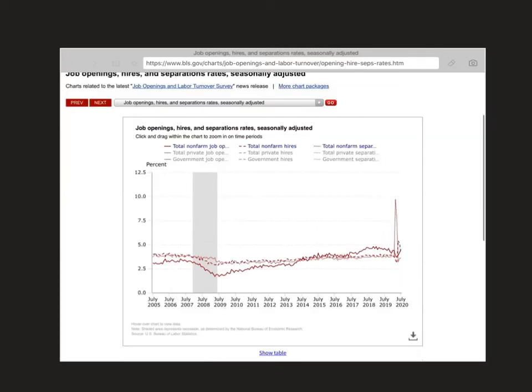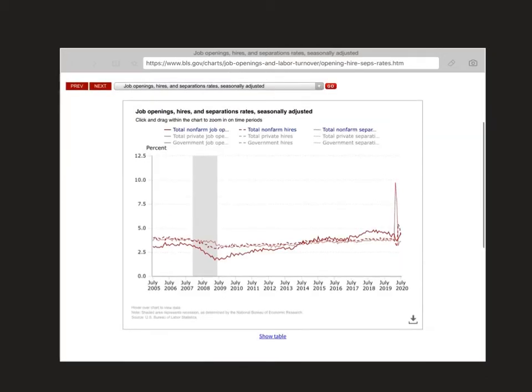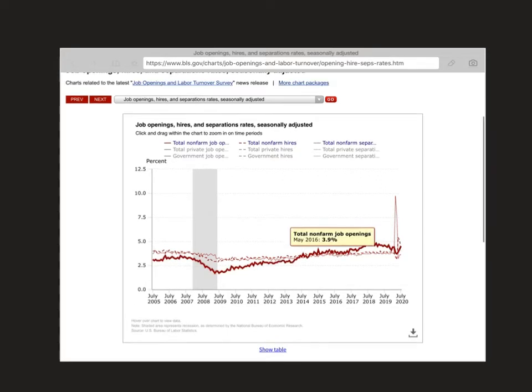The next chart shows the rates: the rate of job openings, the rate of hires, and the rate of separation. You can see it continues to show that pro-cyclical approach, even with the rates.